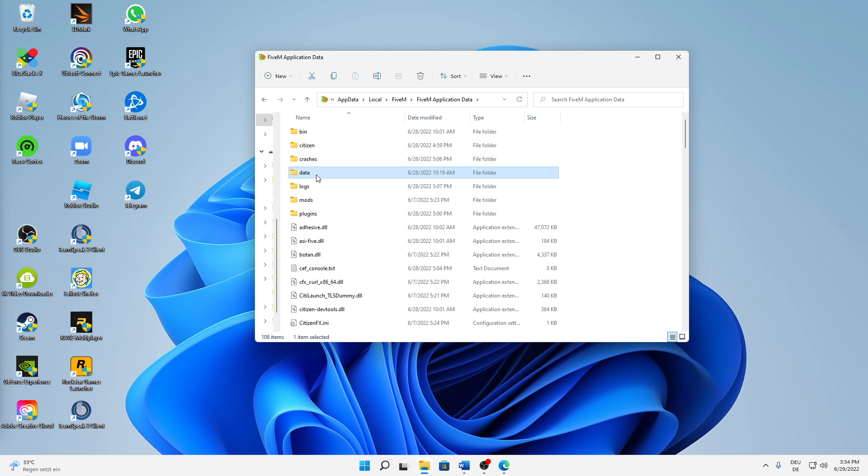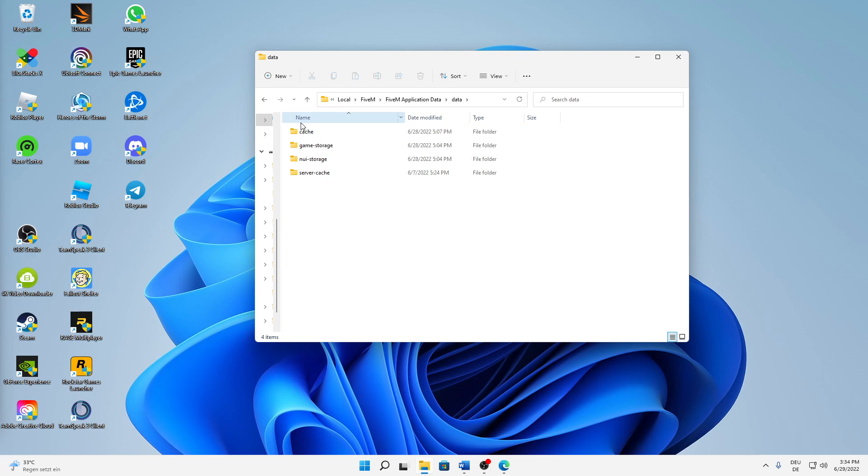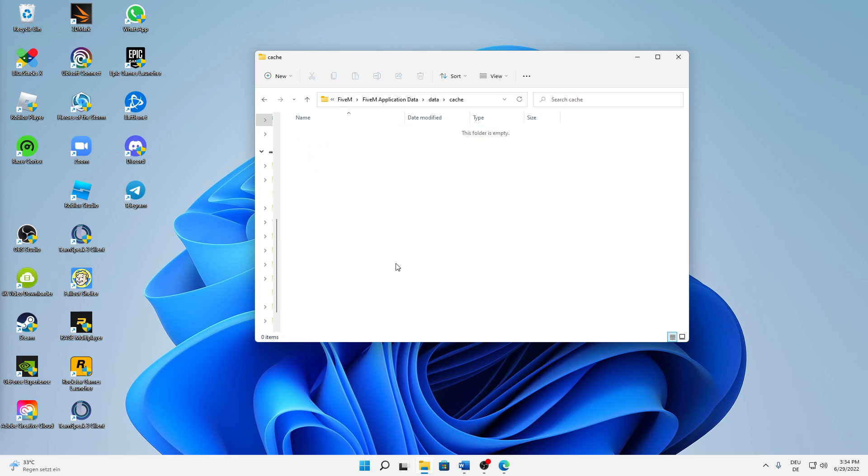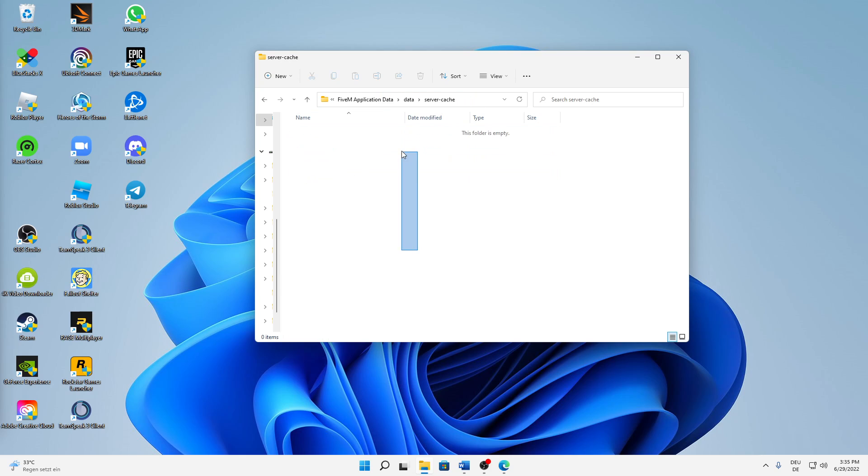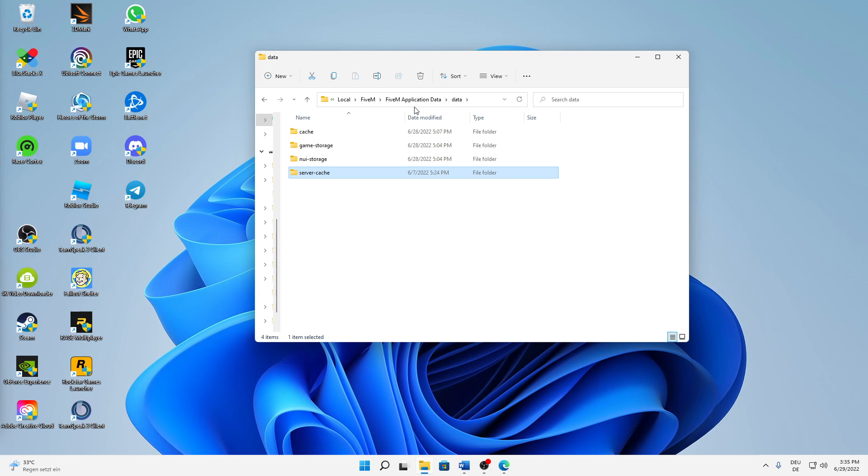Then double-click on Data, and in here first of all open the folder Cache and also in here just delete everything that is in the Cache folder. And if you have done that, back to Data, and also in Server Cache the same: just delete everything that is in here.